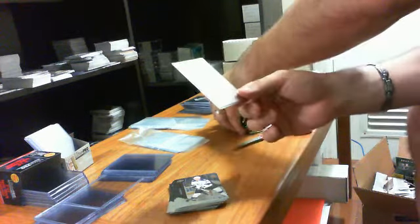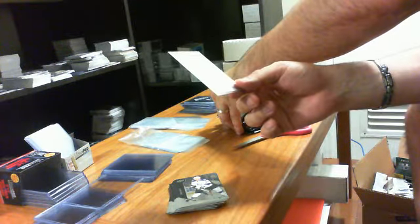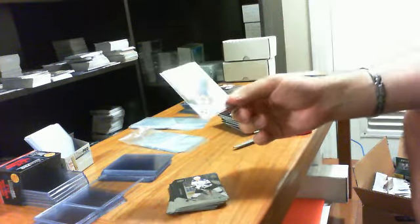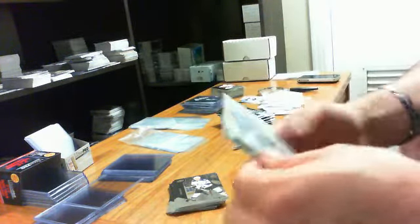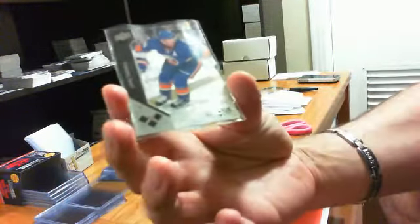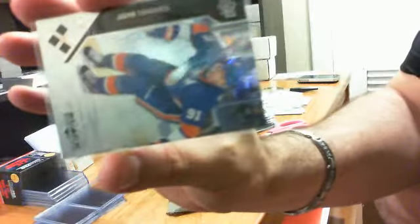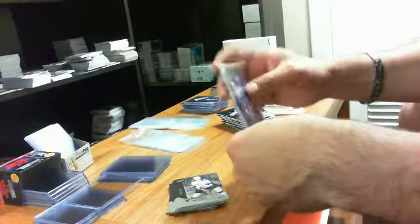So I just opened this pack. There's two, three, four, five, six, seven packs left. This is the card that just came out, which is a triple diamond of John Tavares. Let me just put this in a protector.